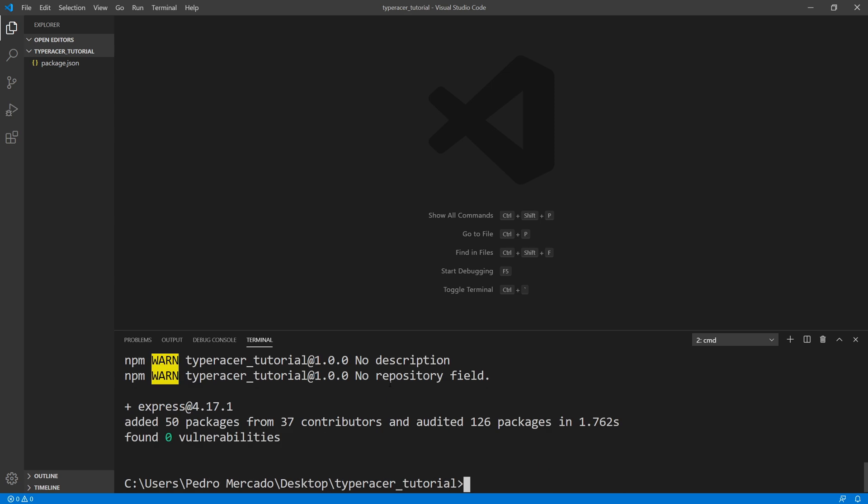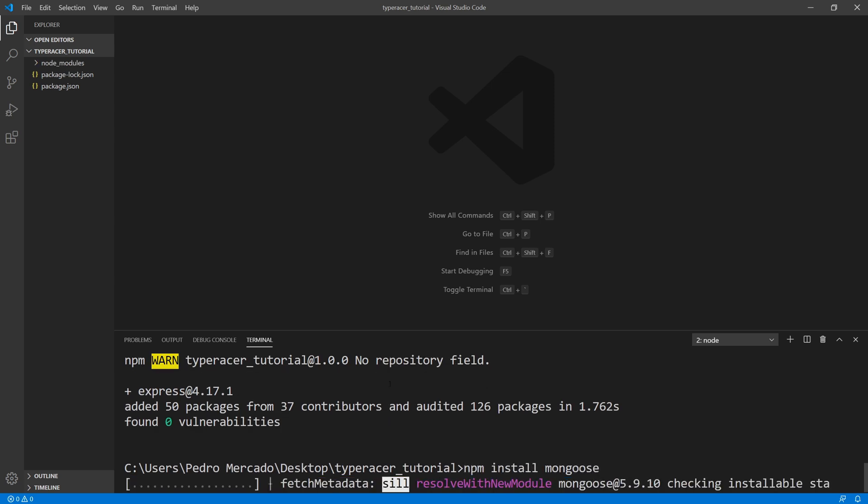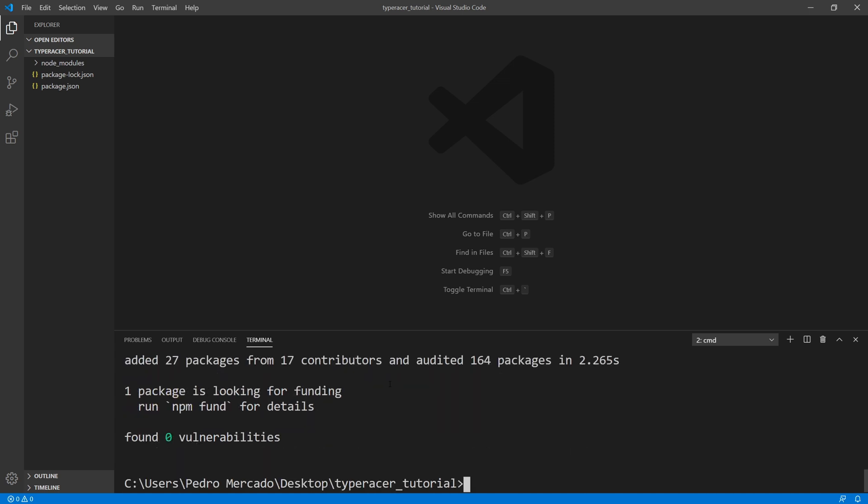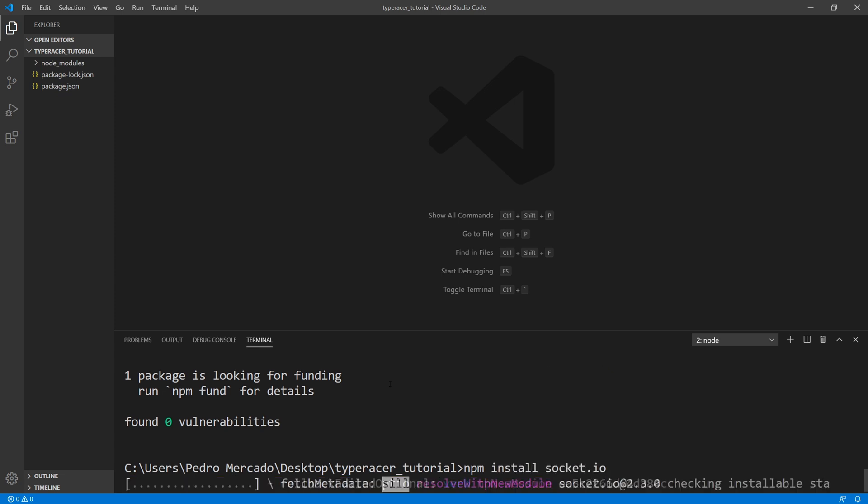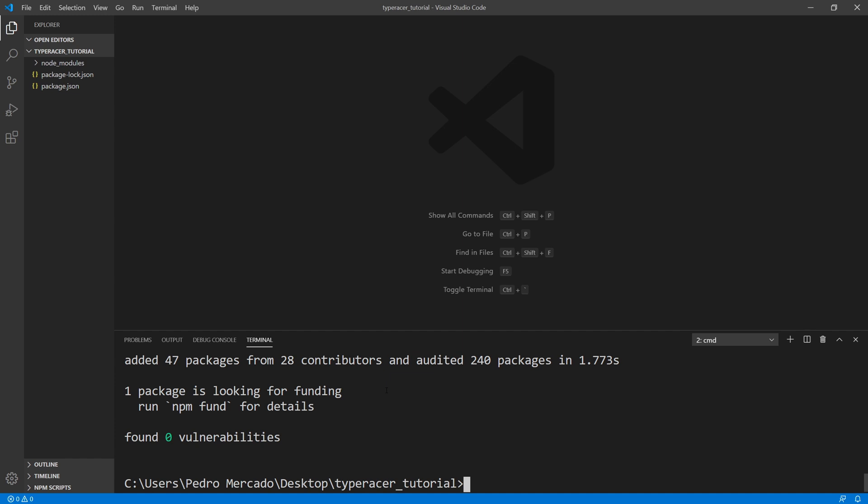Let's install Mongoose. And let's install Socket.io. Alright, so those are all the packages that I want to install for now.